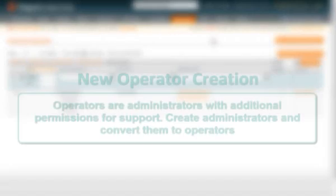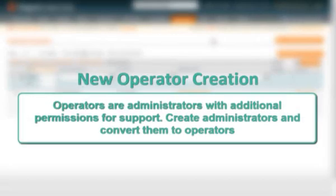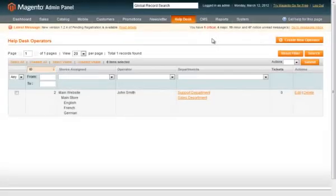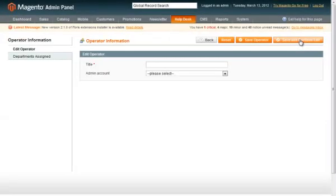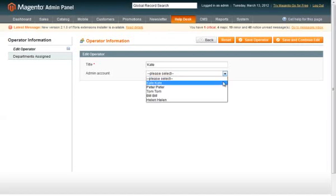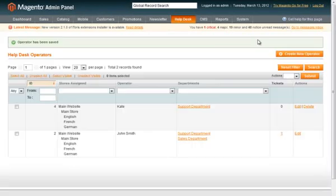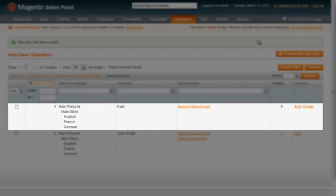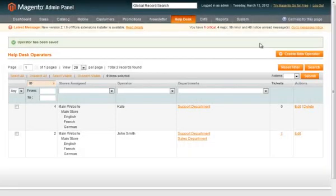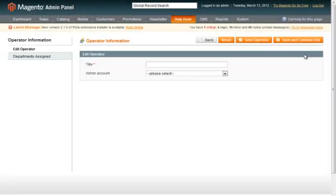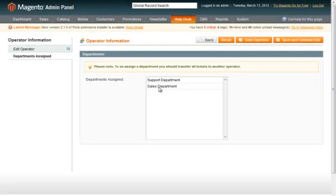Now let's see operators area. Operators are administrators with additional permissions for support. Create administrators and convert them to operators. Let us populate operators title, select admin account for it and bind operators to one or several departments. We'll create several operators this way and then start binding tickets to them.